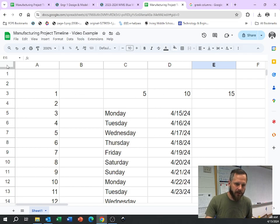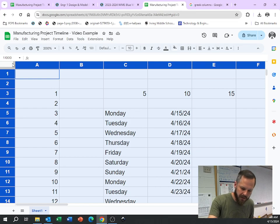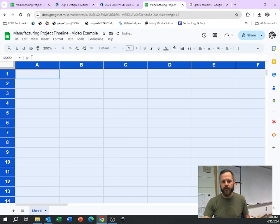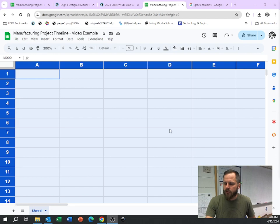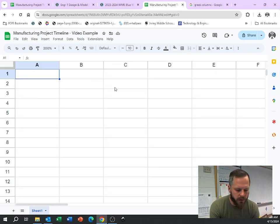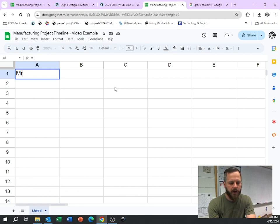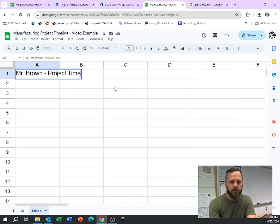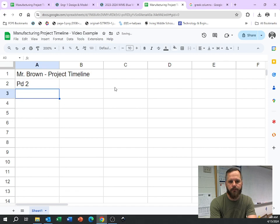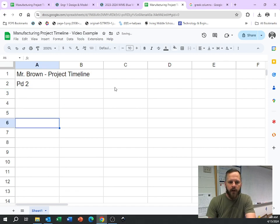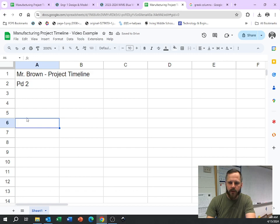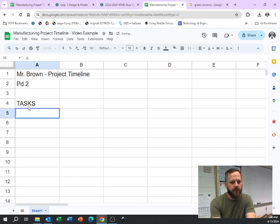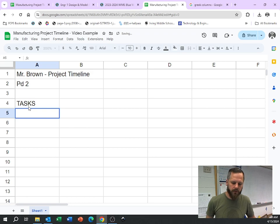So let's set this up. So what is this? I'm going to put my name. I'm going to put project timeline. This is just kind of like a little title right here. I'm going to put my period number. Now, I know I want my tasks going down this way. So right now, I'm just putting in some placeholder things.